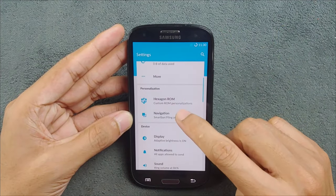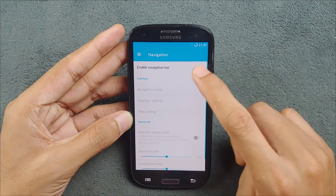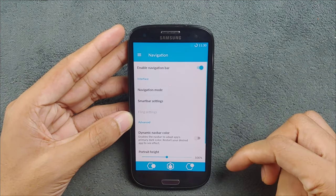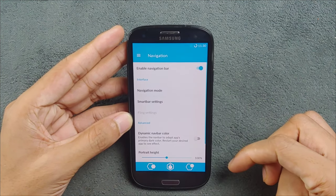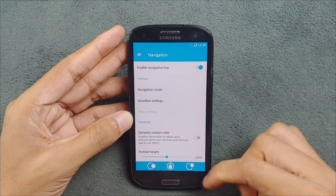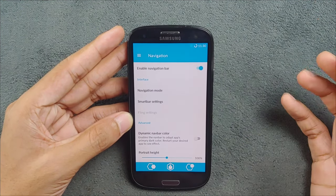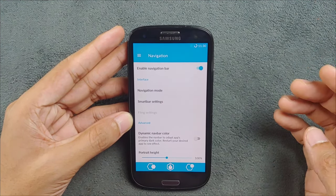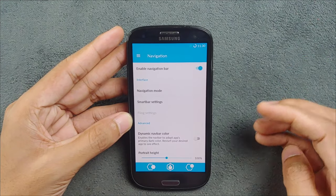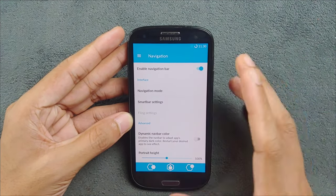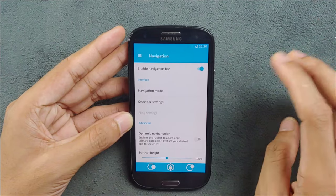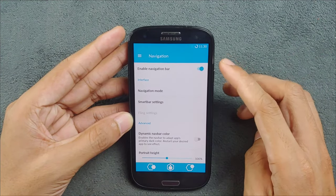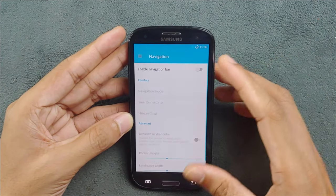And also, if you want a navigation bar, you can enable it too. If you have issues with your soft buttons, like Samsung devices used to get this kind of issues where you can't press the back button or menu button, in that case you can enable the navigation bar and use it.